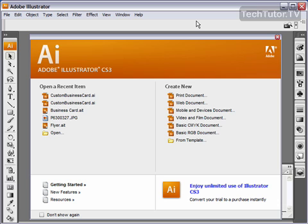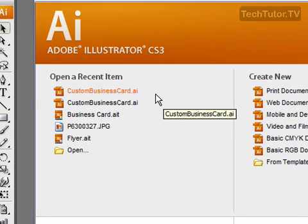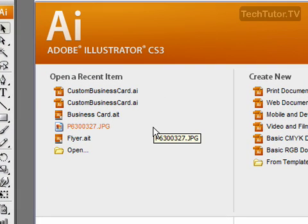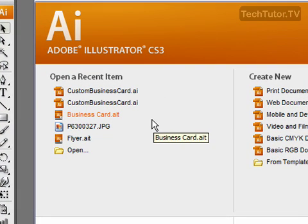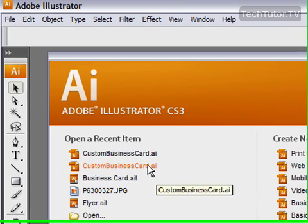First of all, when you start Adobe Illustrator, you're going to have this splash screen and it's going to have some of your recent items. If you'd like to open one of those, then simply click on that link and it's going to go ahead and open that recent item for you.